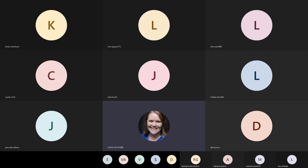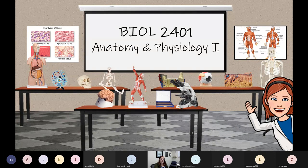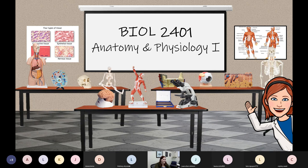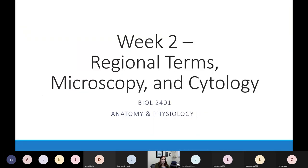We are working on lesson number two. For today's lab we're covering three main topics.